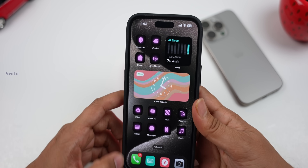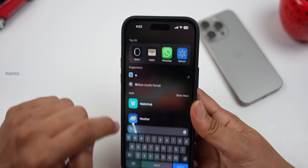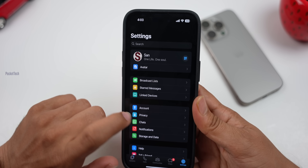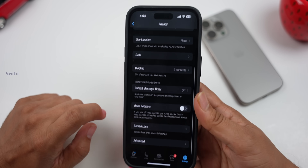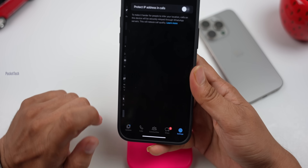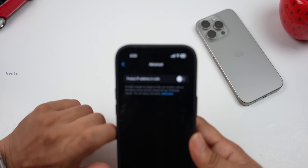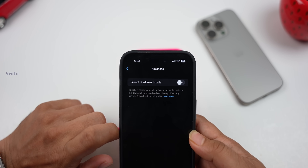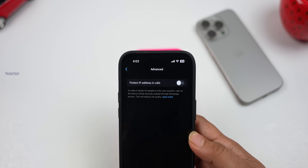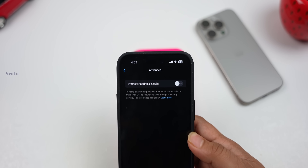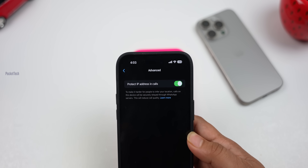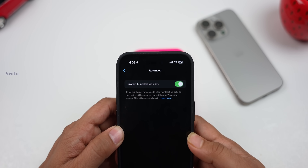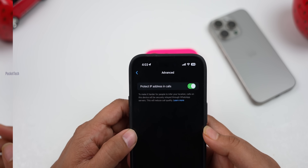The next feature to highlight is WhatsApp. WhatsApp has a new privacy feature. Go to Settings > Privacy, then scroll down to Advanced. You can choose to protect your IP address in calls, which prevents others from tracking your IP address.